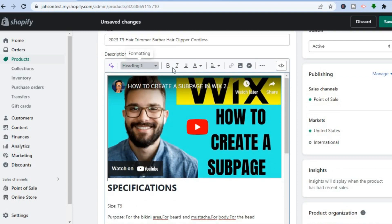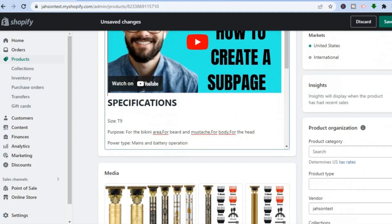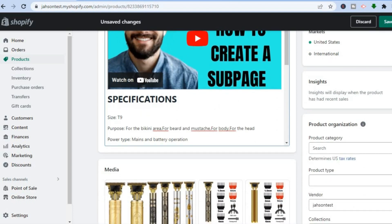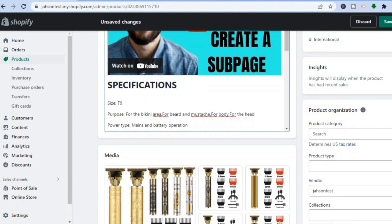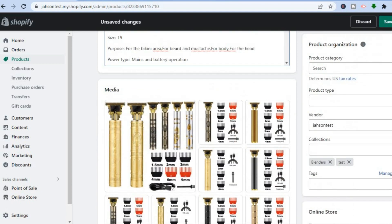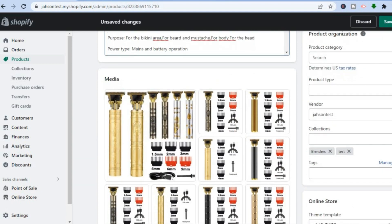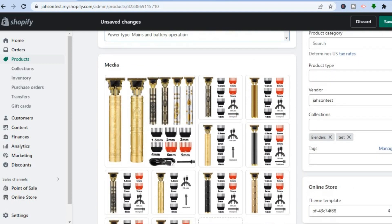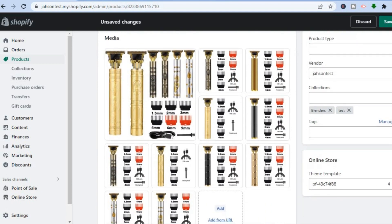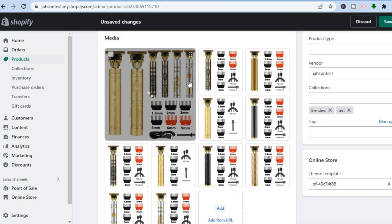You can add numerous things to your Shopify description. You can also bold and italicize text, change the font style and color, and add emojis and so on.